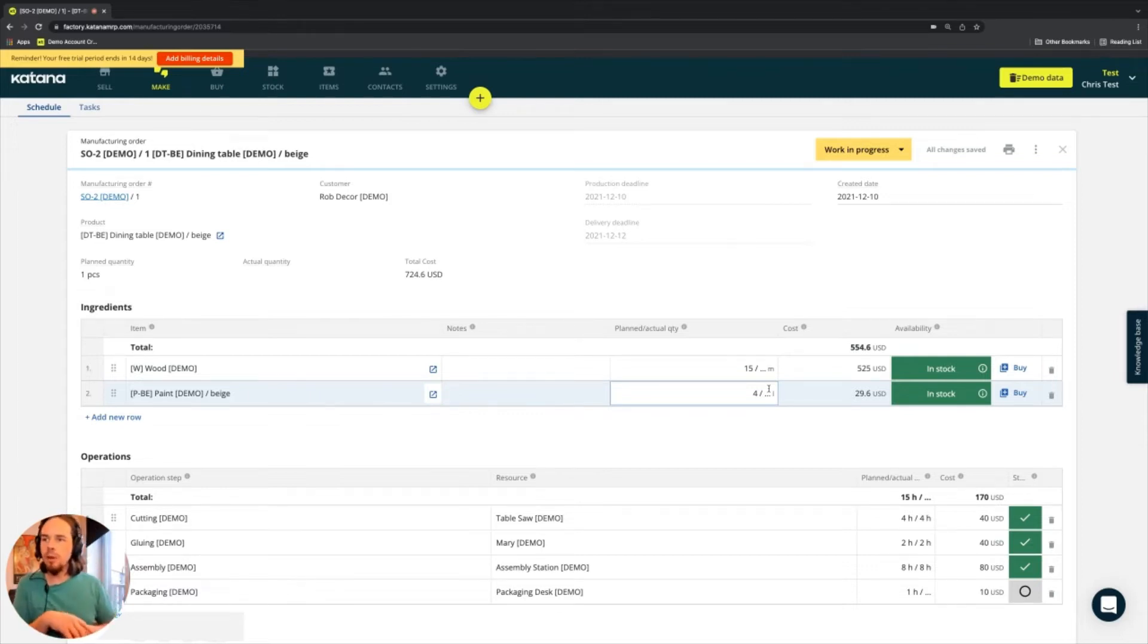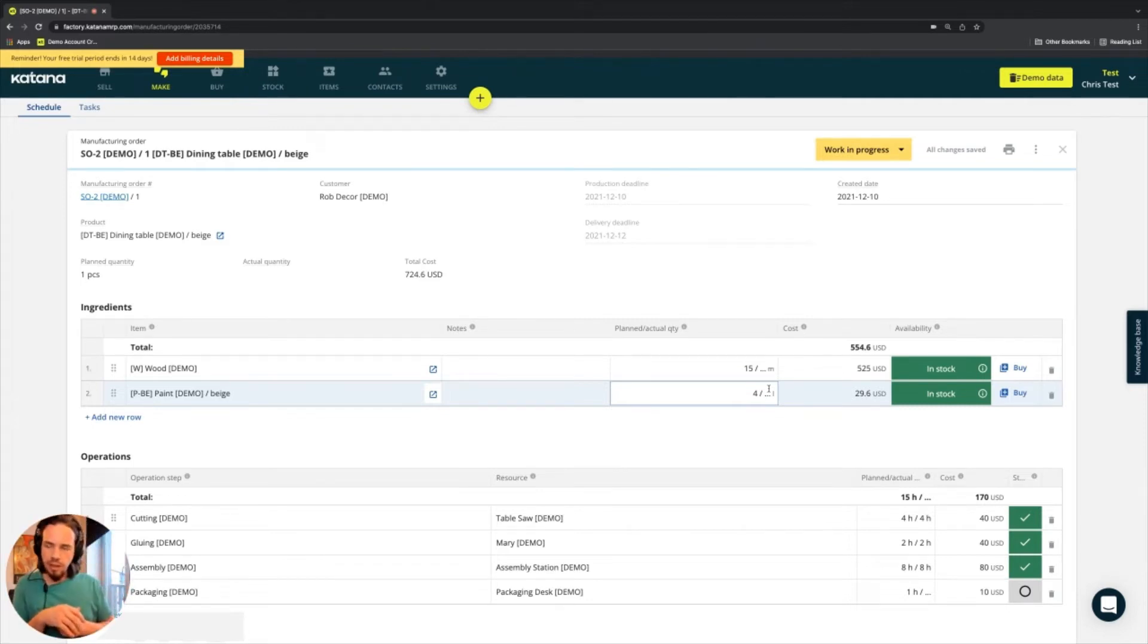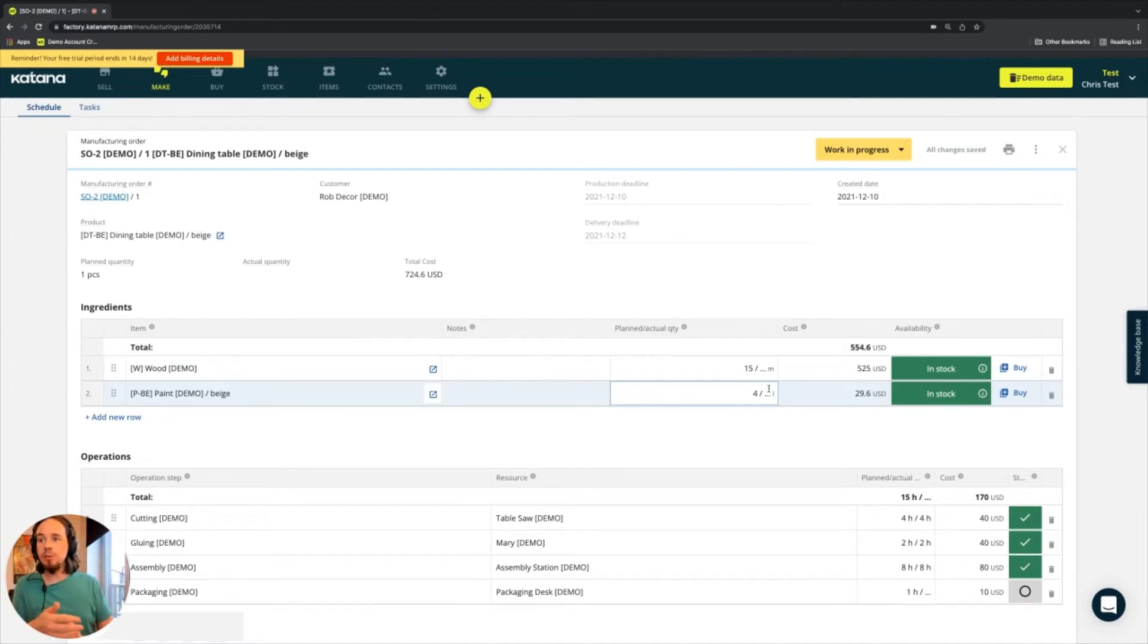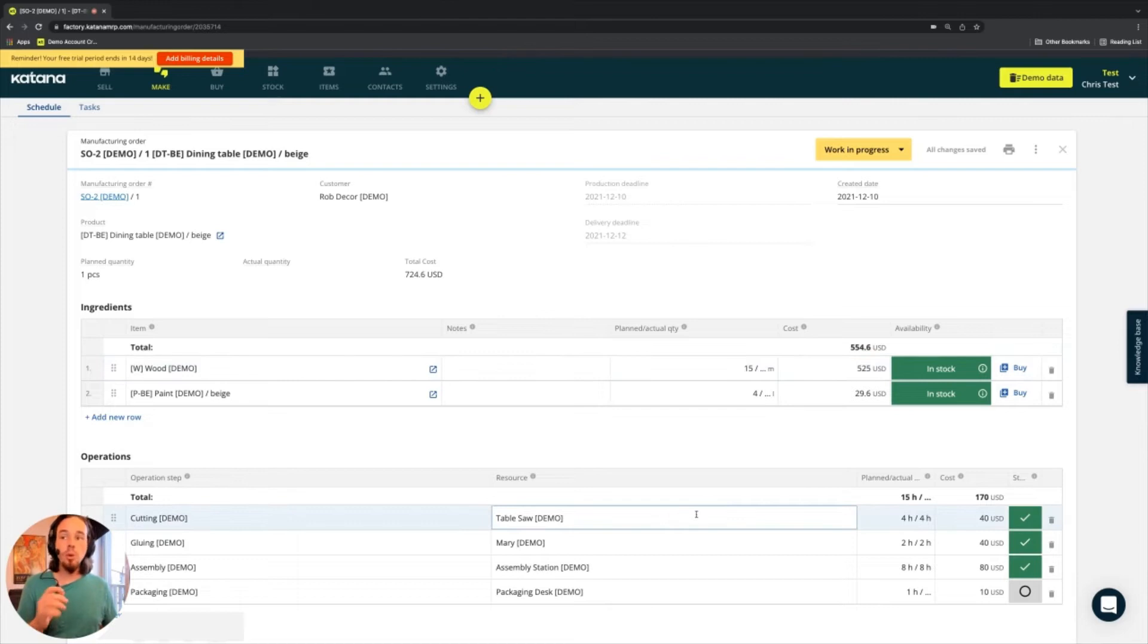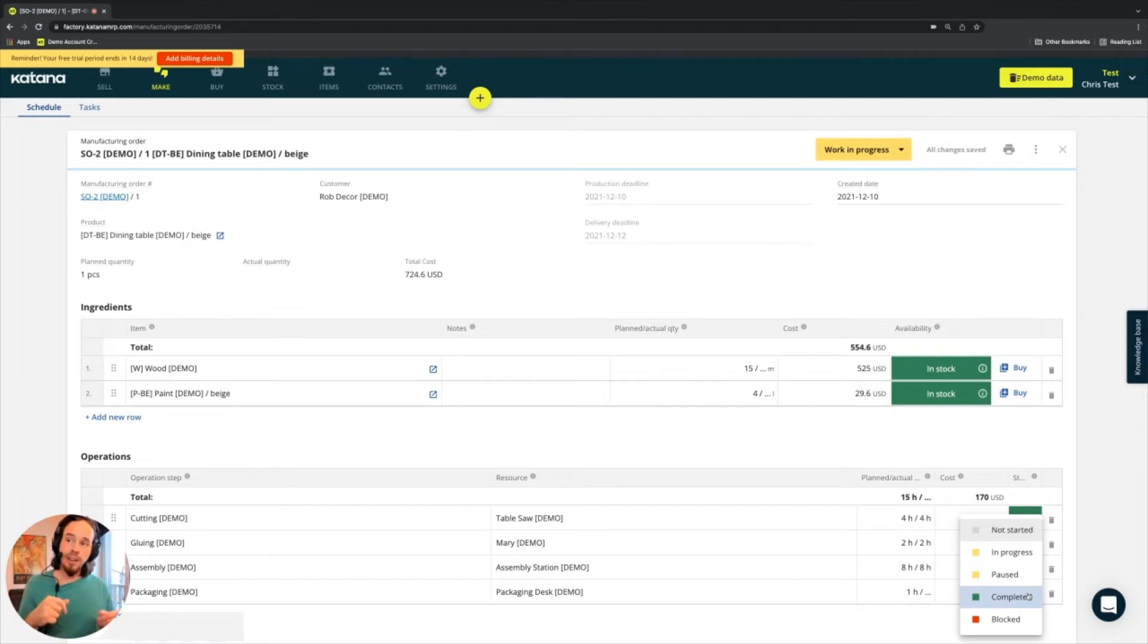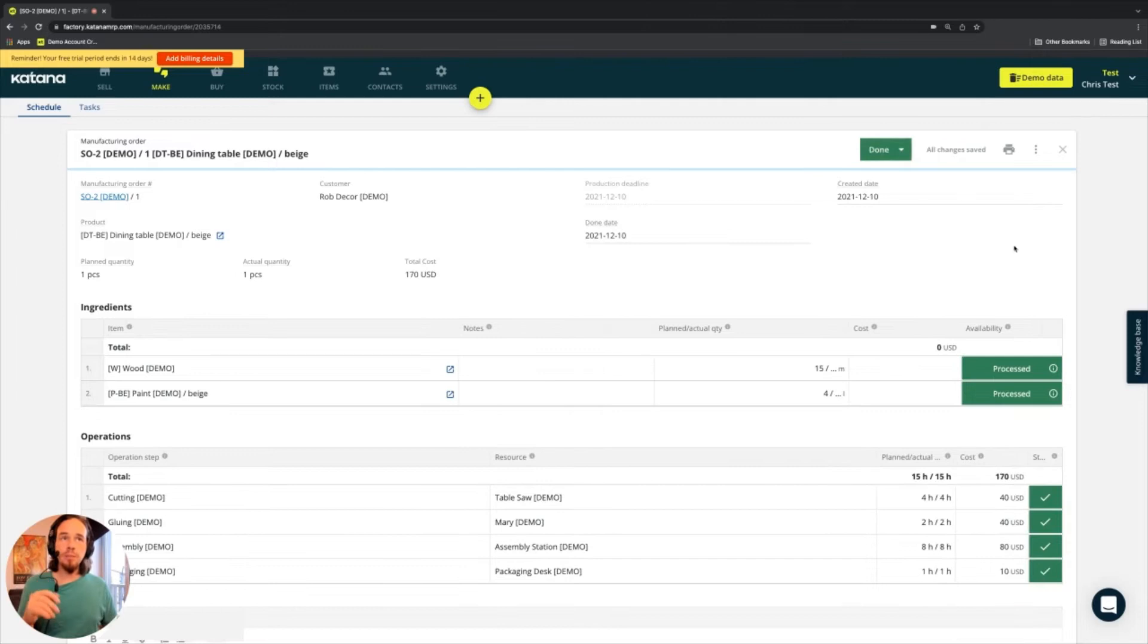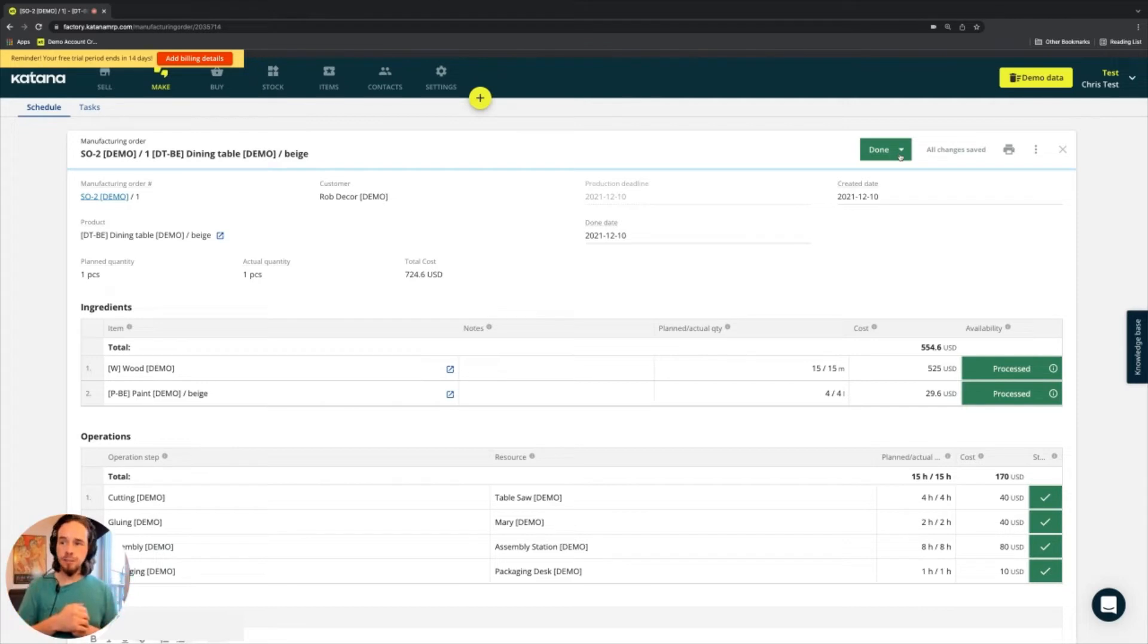Because there are options where the floor app will ask the operator, how much of the material did you use? And if that's the case, then that stuff will update in real time after the manufacturing order is finally completed. So if that is all done, either through the shop floor app or simply inside of the manufacturing order page like so, when I mark that as complete, then the entire state of the manufacturing order changes from open to done status.